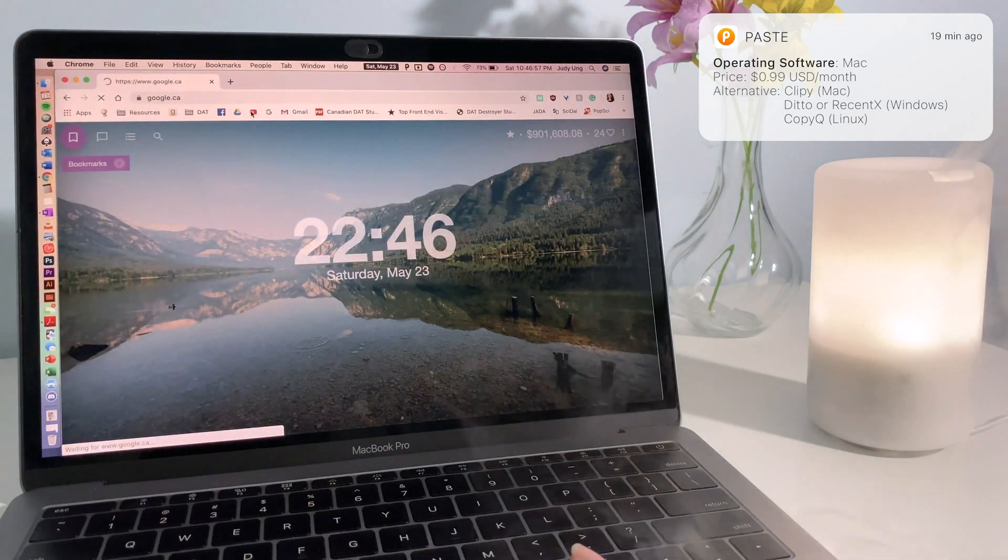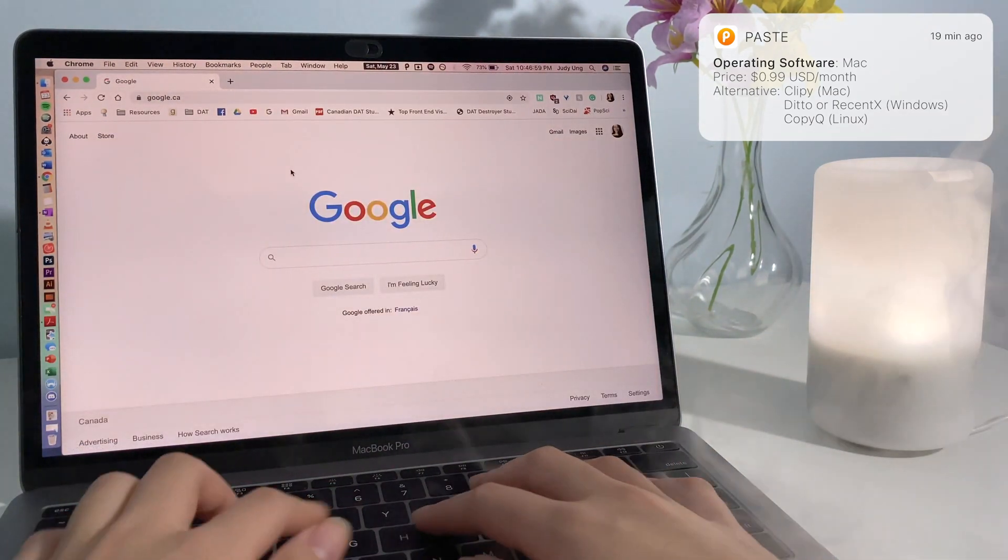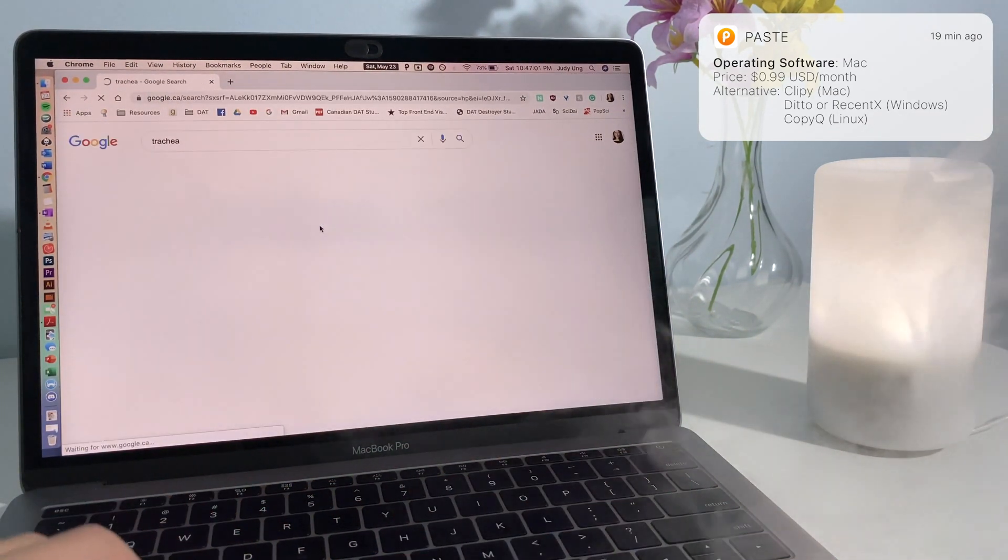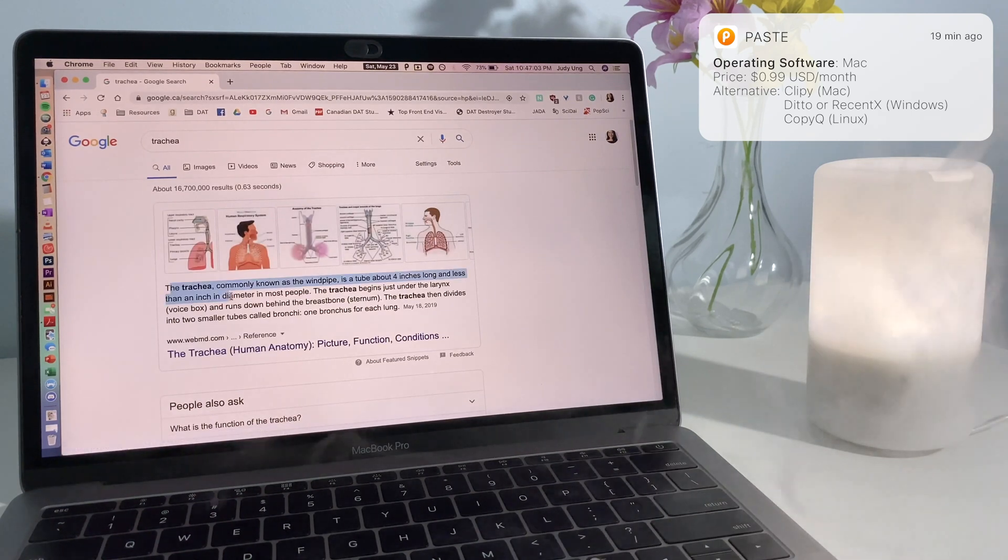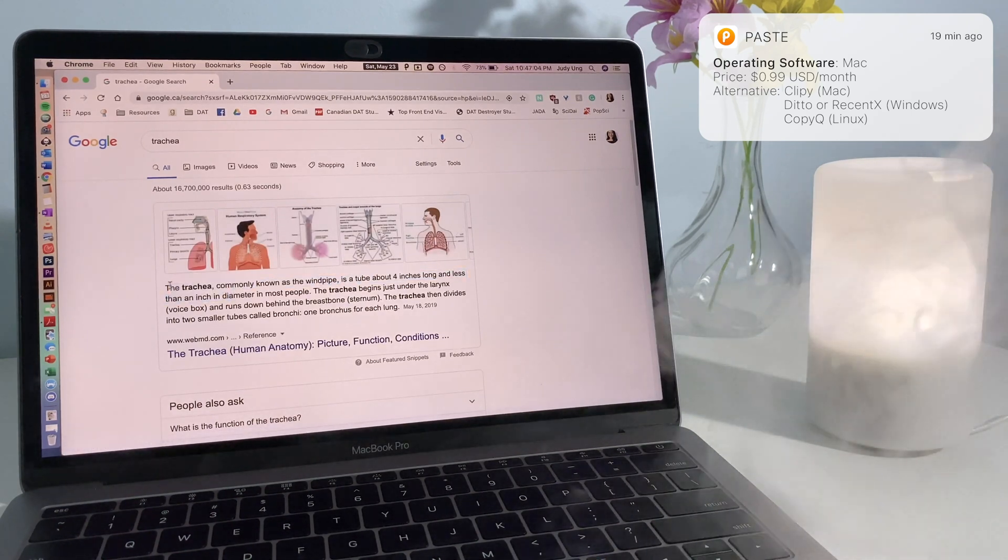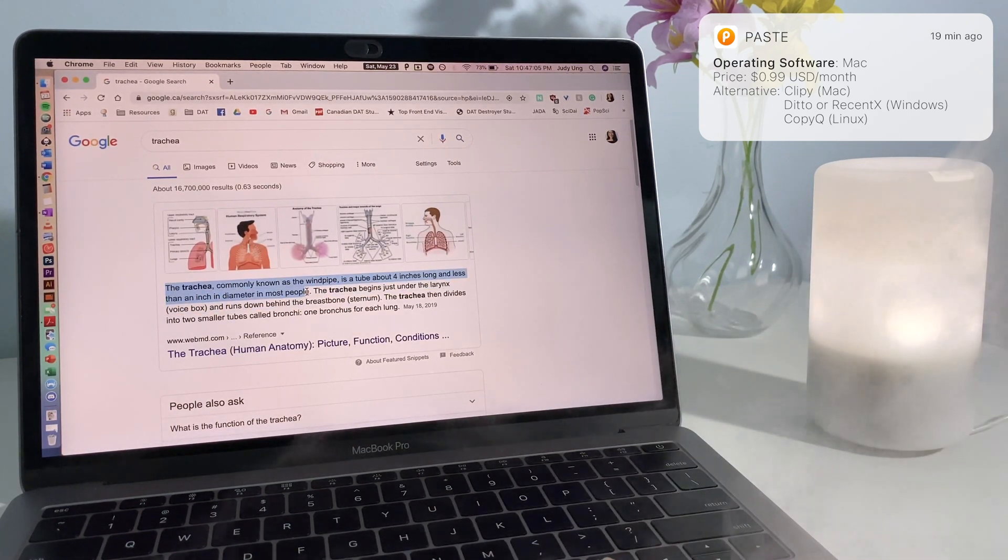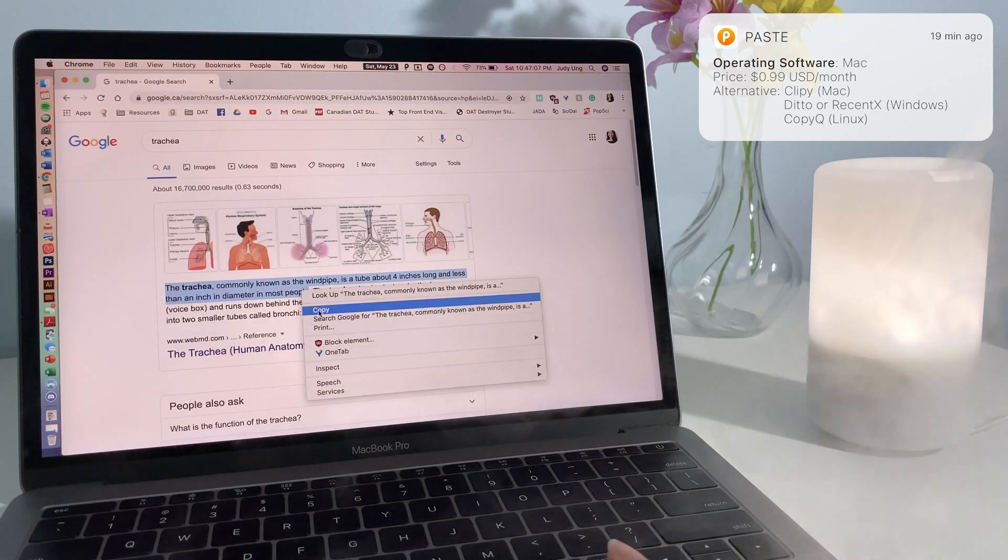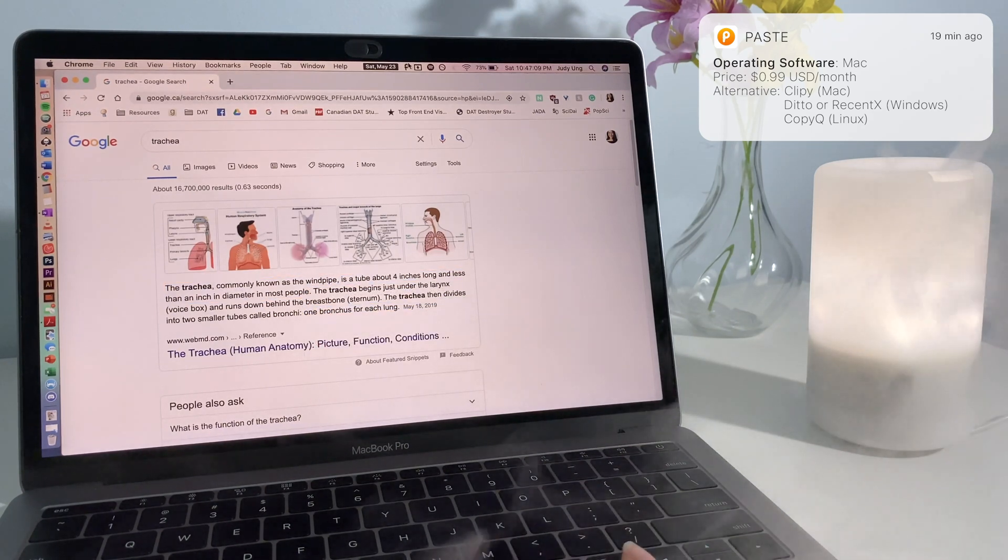Your clipboard history can also be synced across all your devices. I also like how Paste shows the source of your copied material. For example, if I copy something off of Chrome, you can see here that it shows the Chrome logo.